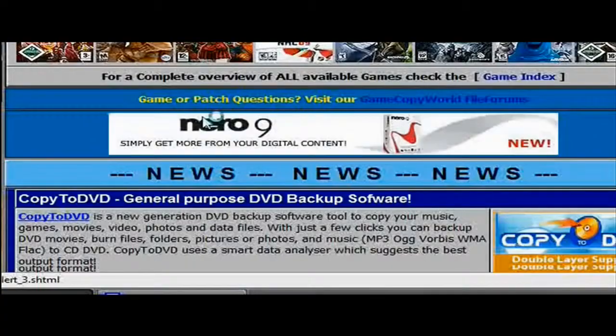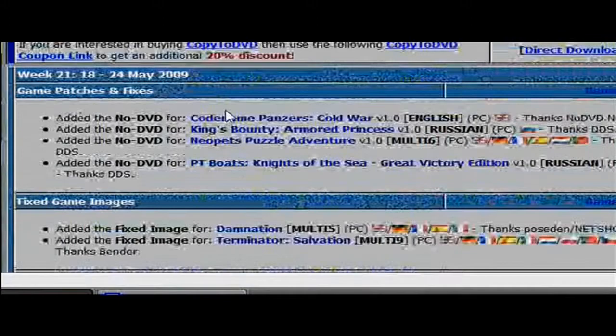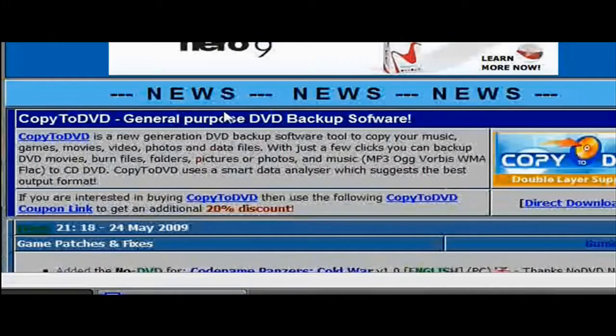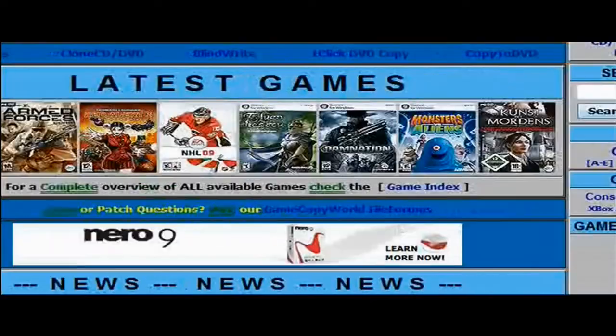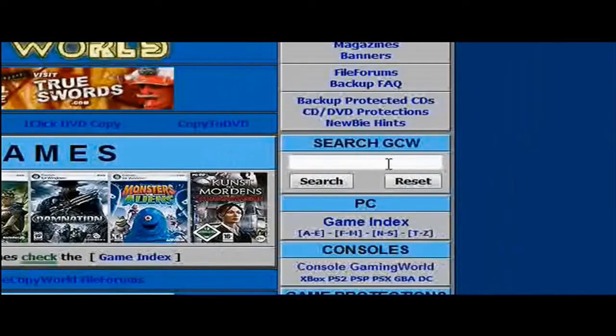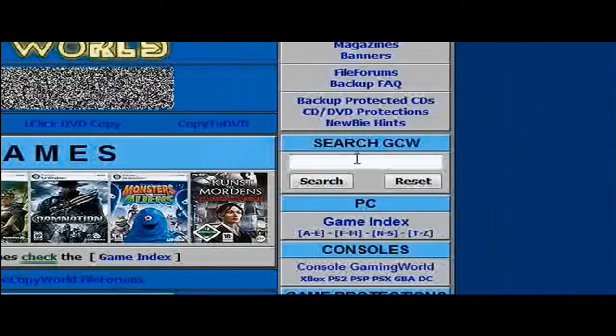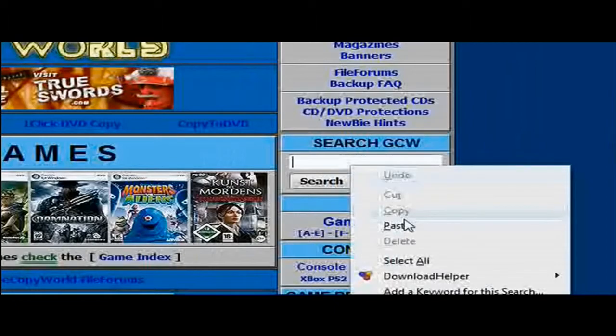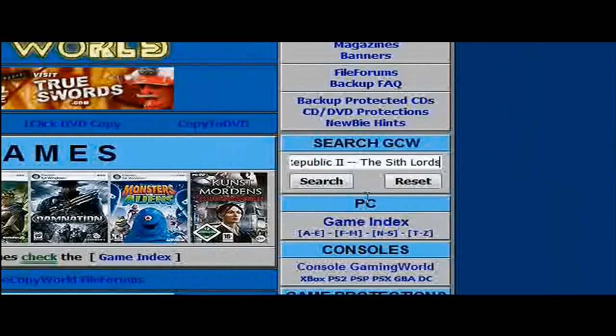Then once you're in GameCopyWorld, a list will pop up with all the games they've recently cracked. But what you want to do is go over here to search and then type the name of the game you're looking for.